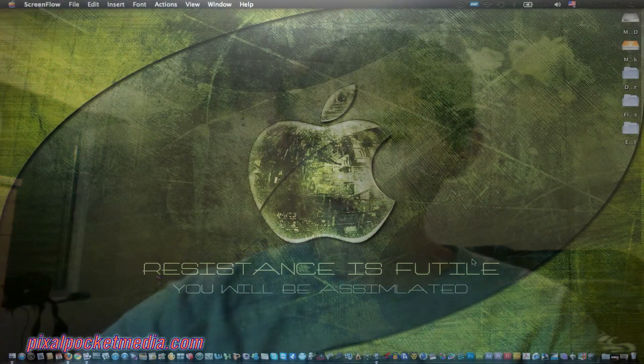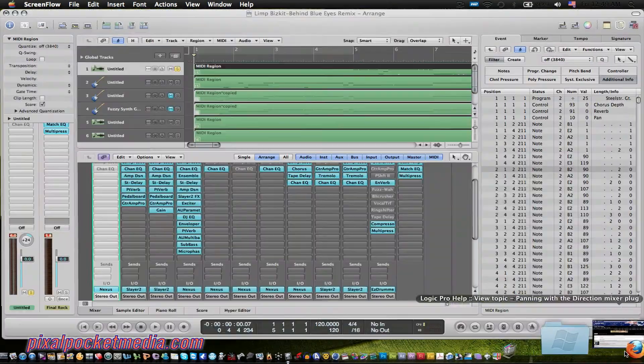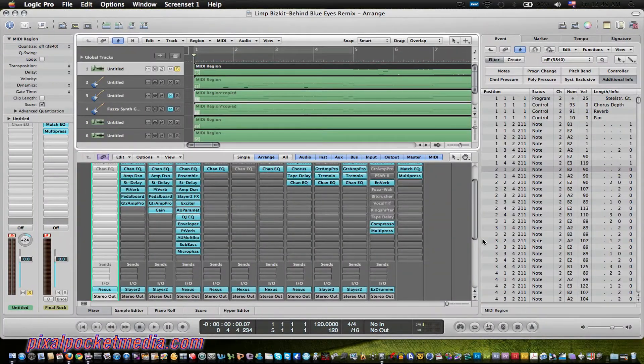Hello everybody on YouTube. I'm back again with another tutorial. This time it's a remixing tutorial — a tips and tricks tutorial on how to use Logic Pro. I'm going to show you some automation stuff and how to fix the panning. I was having this problem when I was messing around with my remix, trying to do Limp Bizkit's song called Behind Blue Eyes.